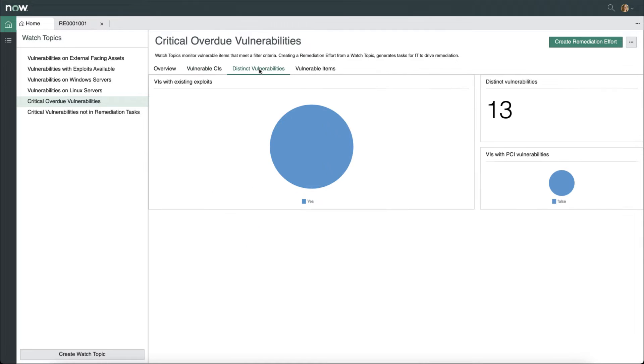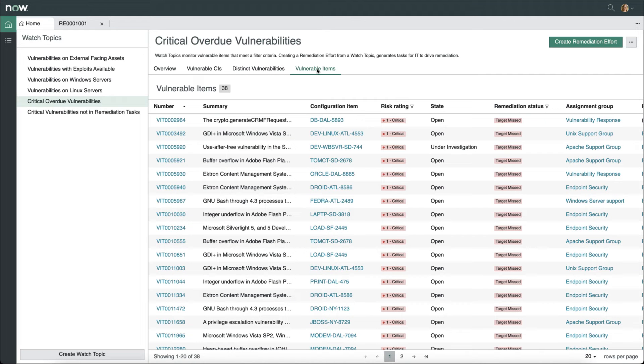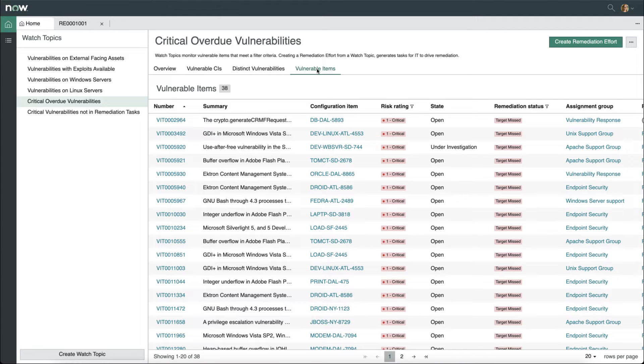We can see the distinct vulnerabilities in this particular watch topic. We can see that there are 13 different vulnerabilities here, and that they all have existing exploits on them. And we can also see the individual vulnerable items in this particular watch topic.